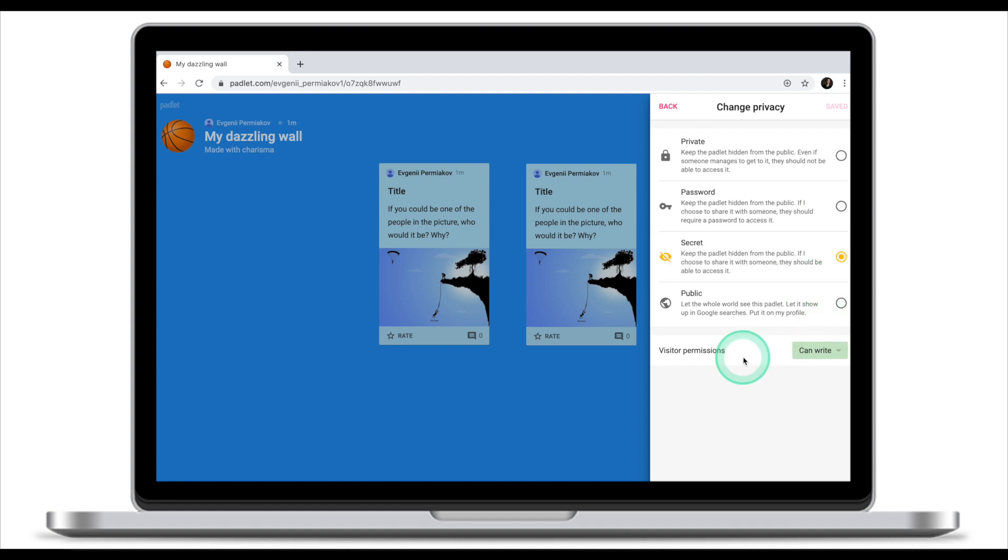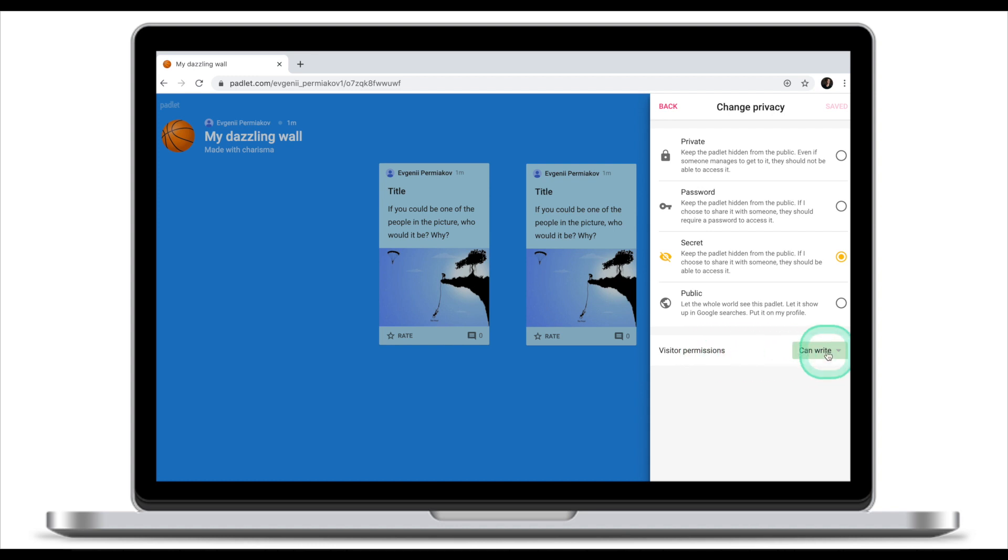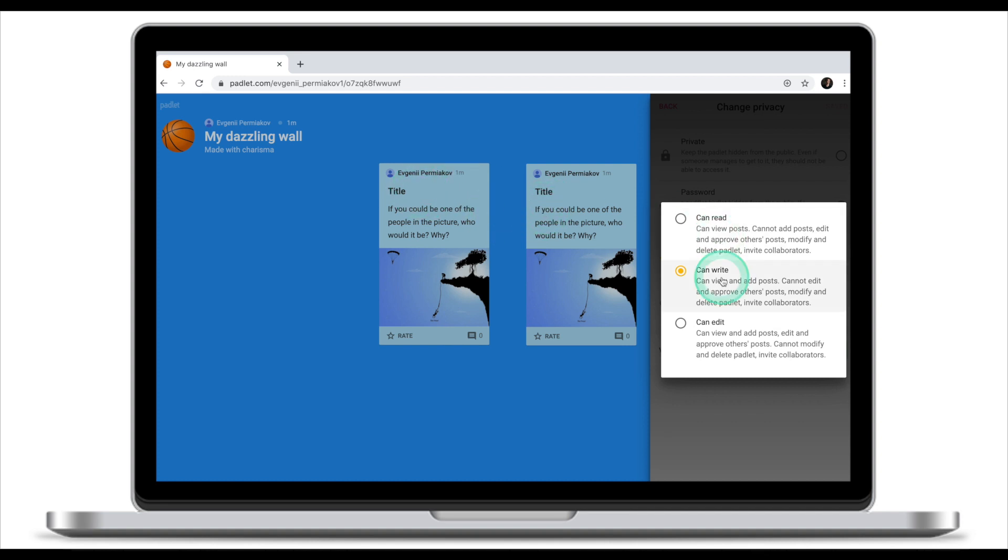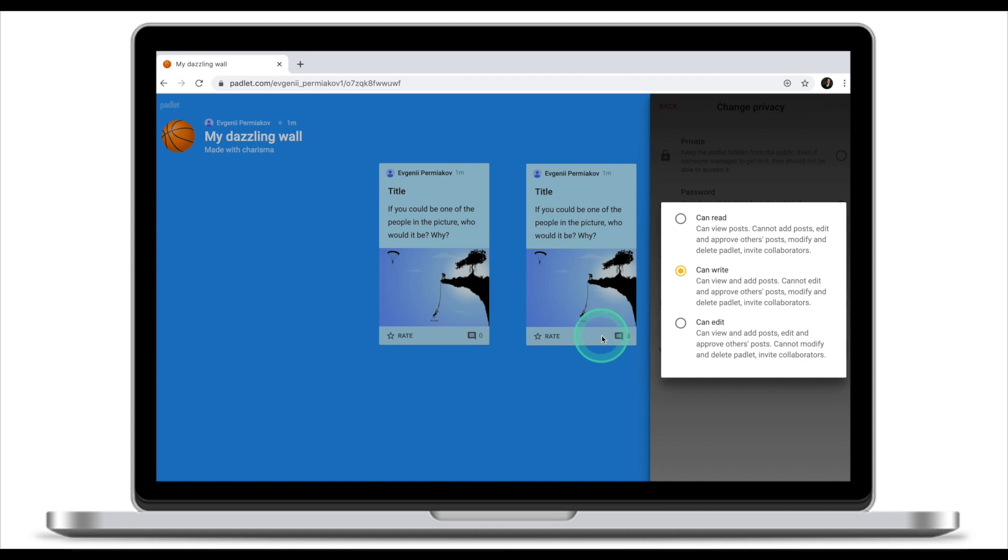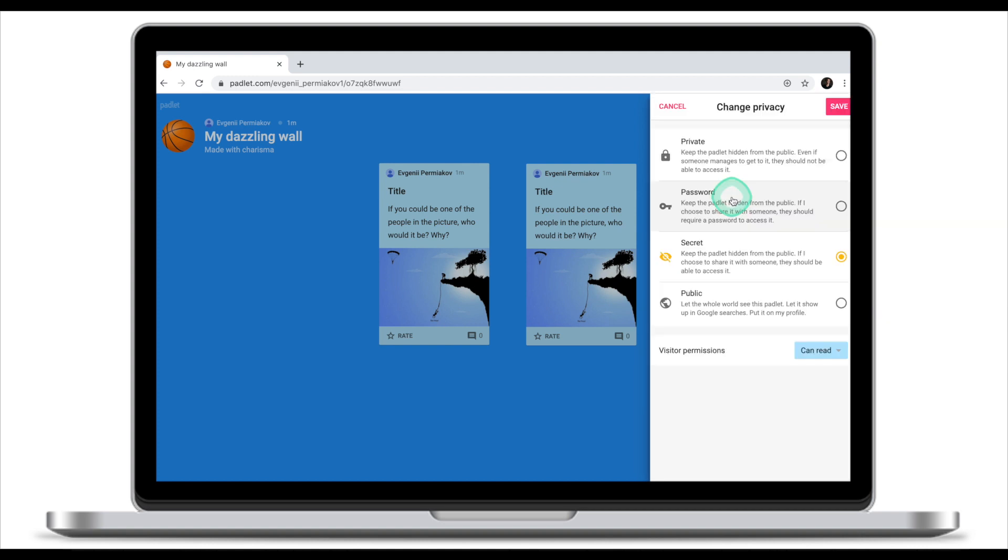Another important thing that you need to make sure you select correctly is visitor permissions. When you invite your students to this Padlet, they will be visitors and there are a couple of options here. Can write means that your students will be able to create posts much like what I did right here. The question that you need to ask yourself is do you want your students to create posts or do you only want them to reply to your posts? In my case, I normally create posts myself and I just want my students to be able to read those posts and comment or reply to them. I don't want them to create new posts. I just want them to read and respond. So the option that I normally stick with is can read. So once I have secret and can read, I'm gonna click save.